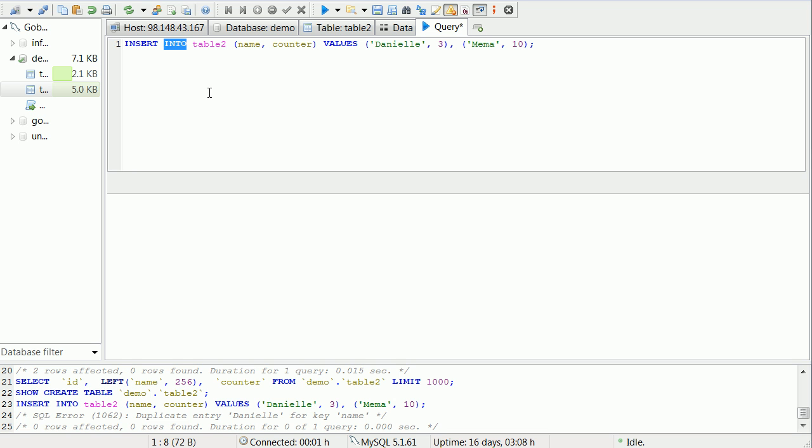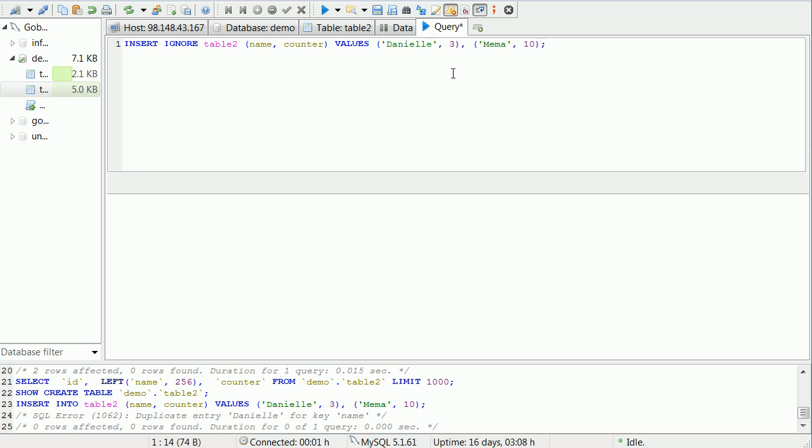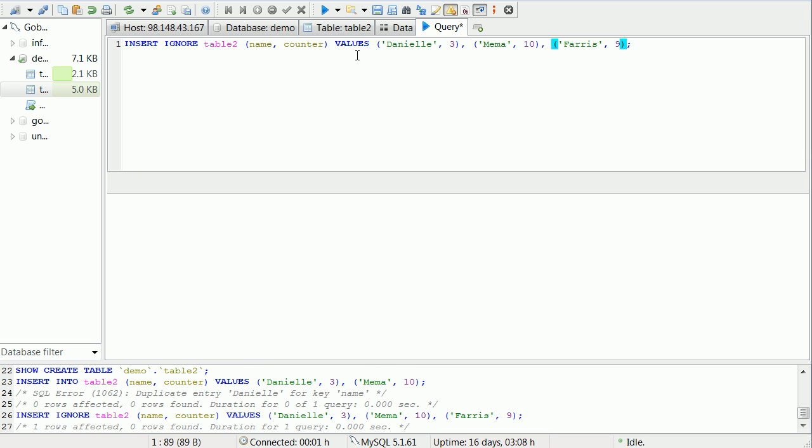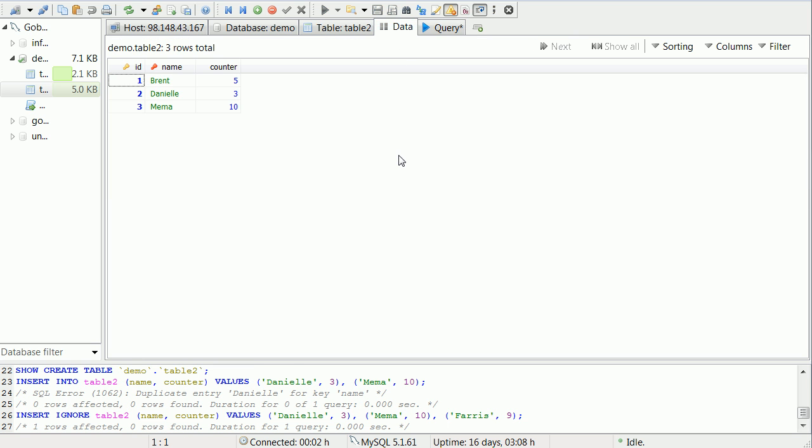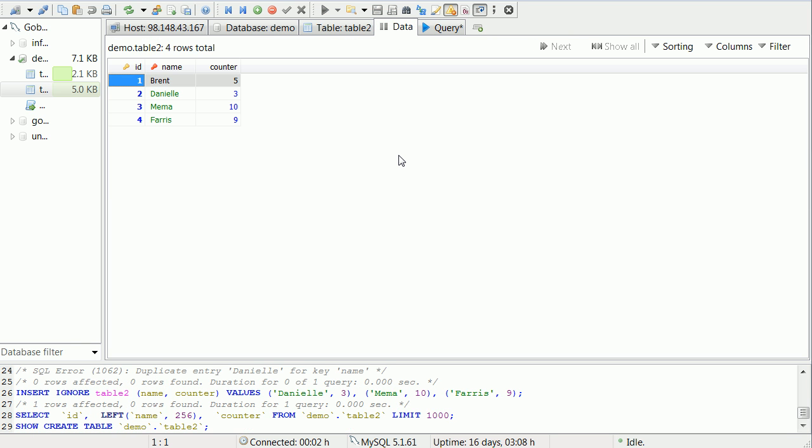Well all we have to do is instead of saying INSERT INTO, we can say INSERT IGNORE and it will ignore all duplicates. So if I were to add another name here and say Ferris and pass it a counter of 9 and run this, I will not get an error. You will see one row affected. Inside of the data when we refresh, you'll see that Ferris is now in there. We didn't have any errors.